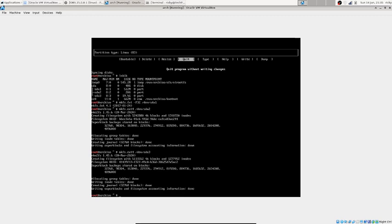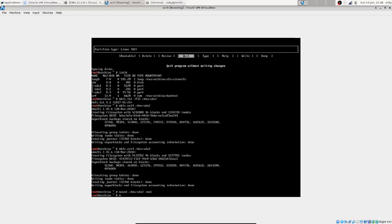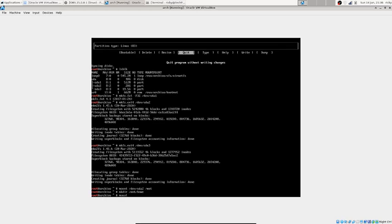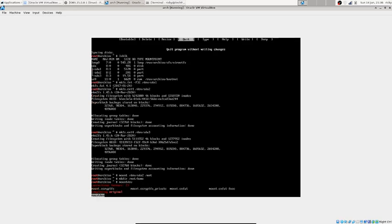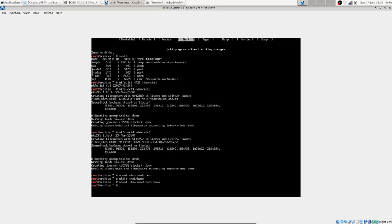Now we mount the drives. First, mount the root partition: mount /dev/sda2 /mnt. Then create the home directory: mkdir /mnt/home. Then mount the home partition: mount /dev/sda3 /mnt/home.